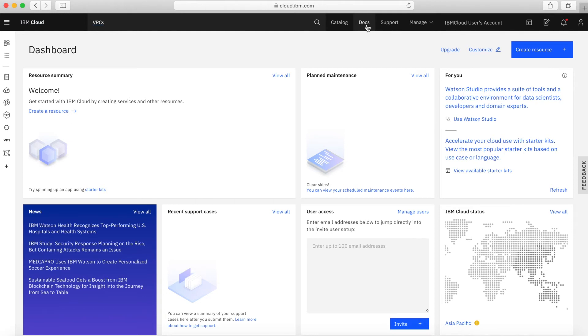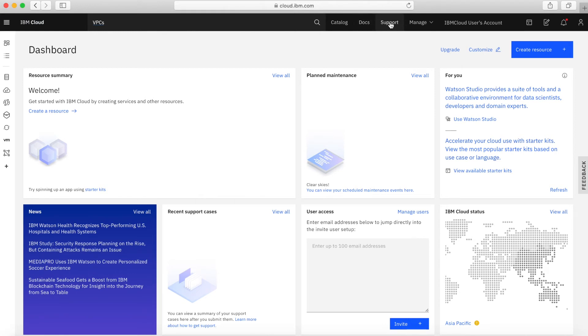Next along here, we have docs, so docs is obviously short for documentation. If you want to go and have a look around the documentation for IBM Cloud, click on the docs. We'll go and look at that in a second. Support is also up here, support is quite important so we're going to have a look at that in a second as well.